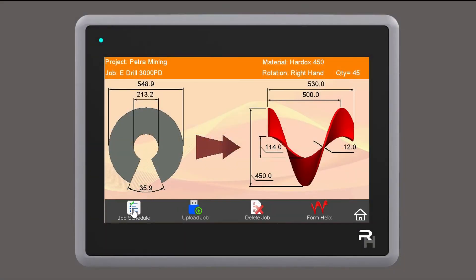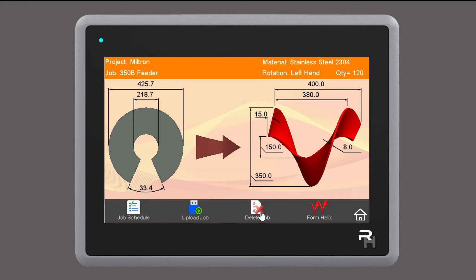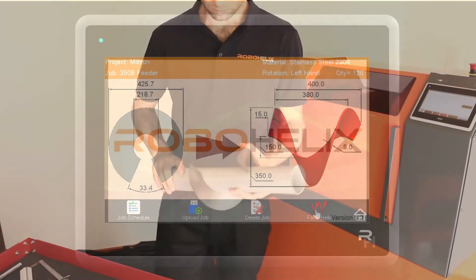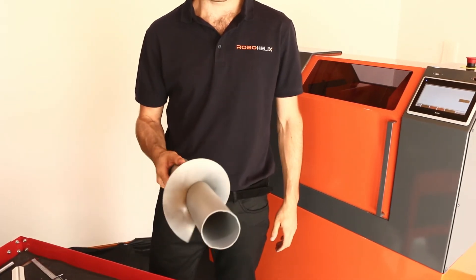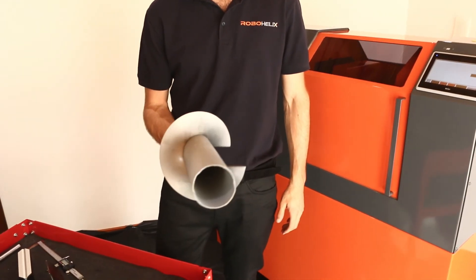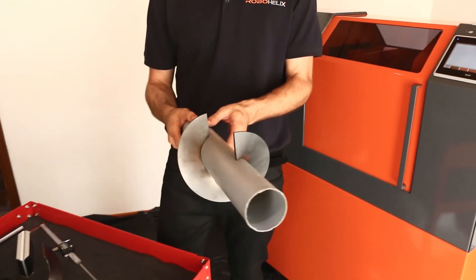RoboHelix has an onboard machine management system that gives you complete control over the entire job, from job creation to production and predictive maintenance, all accessible via the easy to use touchscreen interface.